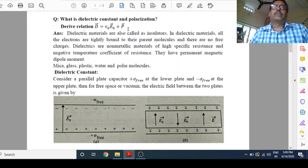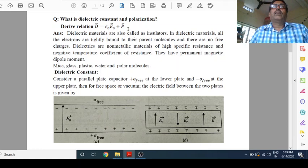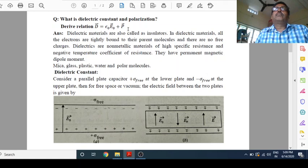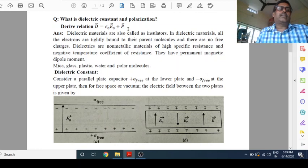First, conductor. Second, insulator. And third, semiconductor. Conductors are those materials through which current can pass easily. Conductors have a large number of free electrons, so current passes. In semiconductor, neither it is a good conductor nor a good insulator. But our attention is not on conductor and semiconductor. We will focus on insulators.